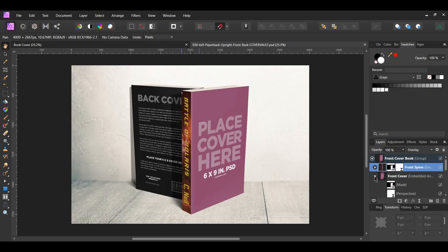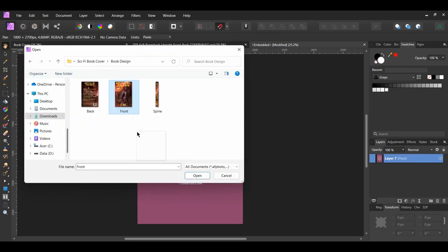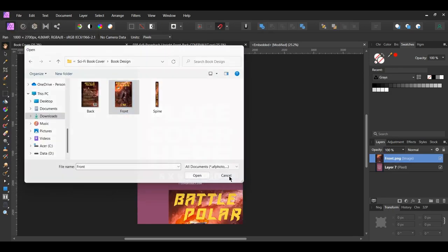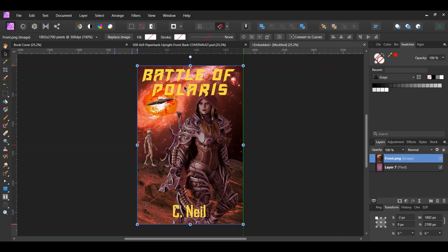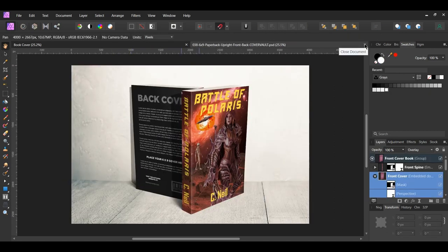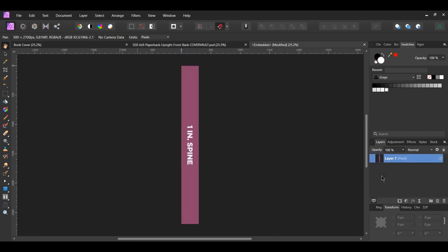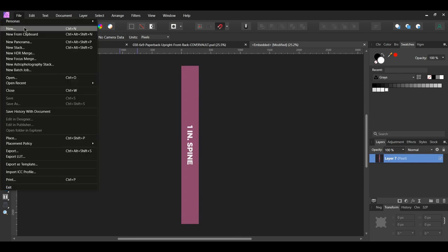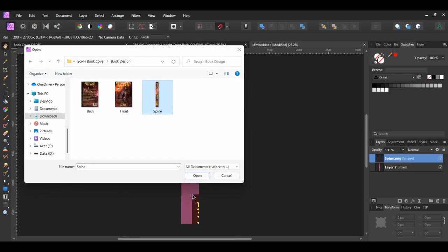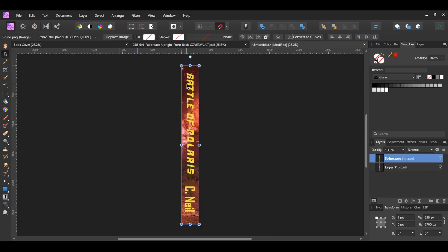Now open the front cover group and double click on the front cover layer. Next go to File Open and select the front cover of the book. Drag it onto the document. Take the move tool and align the front cover image with the placeholder layer. Then delete layer 7 and close the embedded tab. After that open the back cover book group, then open the back cover spine group. Double click on the back cover spine layer. Next go to File Open. Select the spine image again and drag it onto the document. Take the move tool and place the image over the document — rearrange the spine image like we did the other one. Delete layer 7, then close the embedded tab.